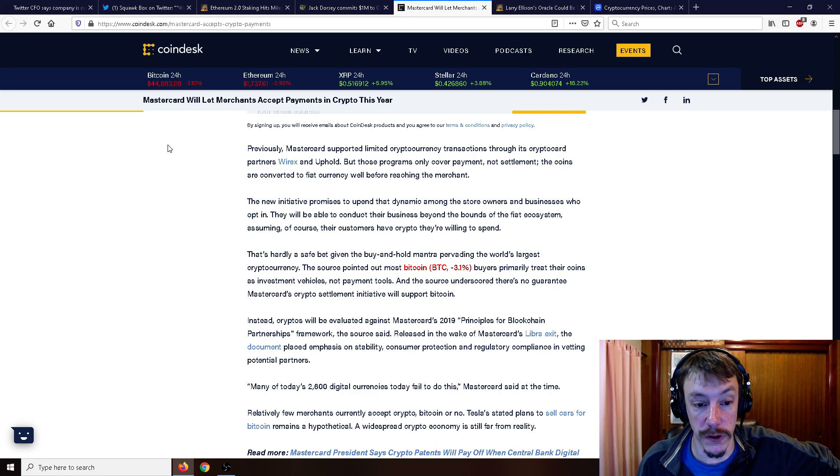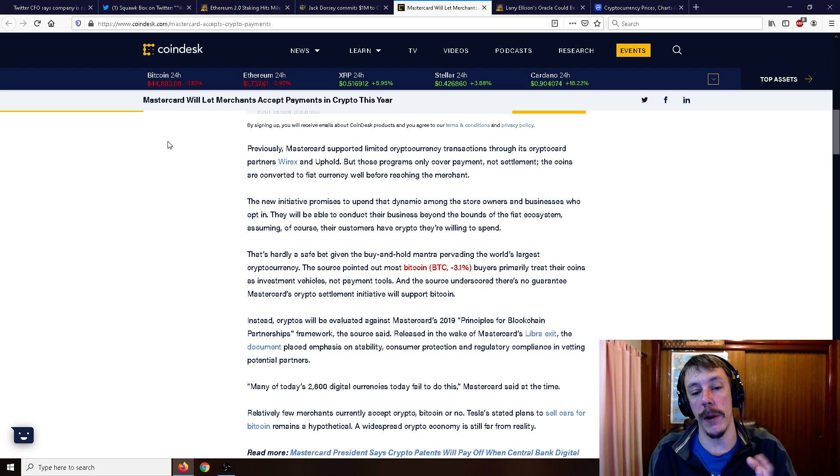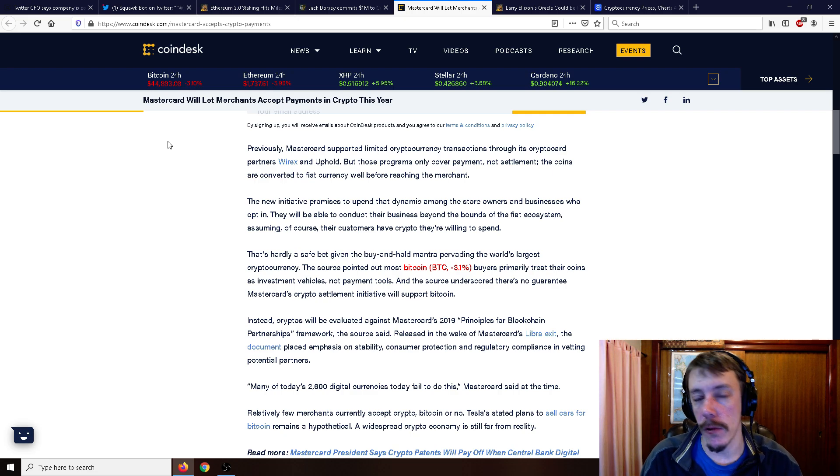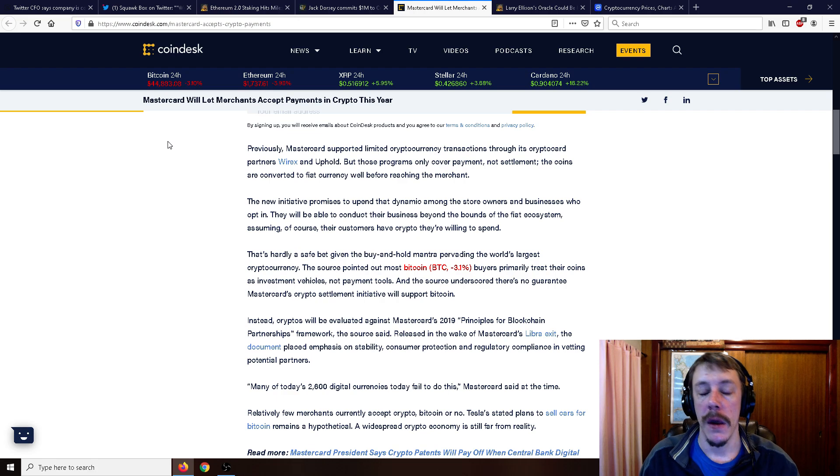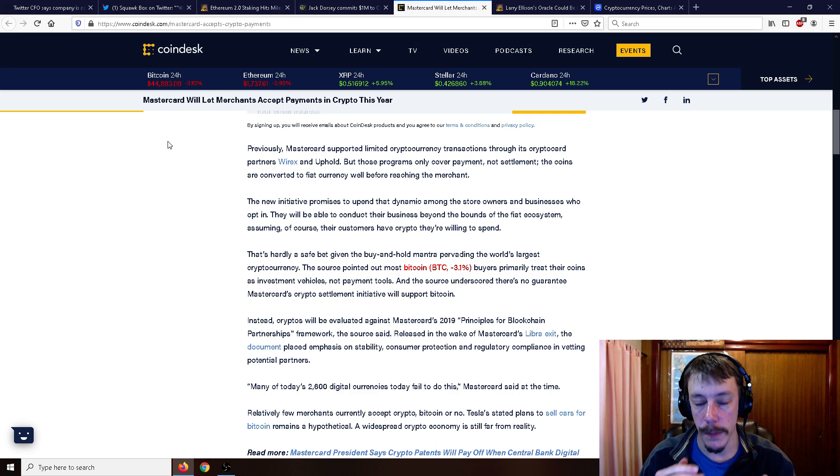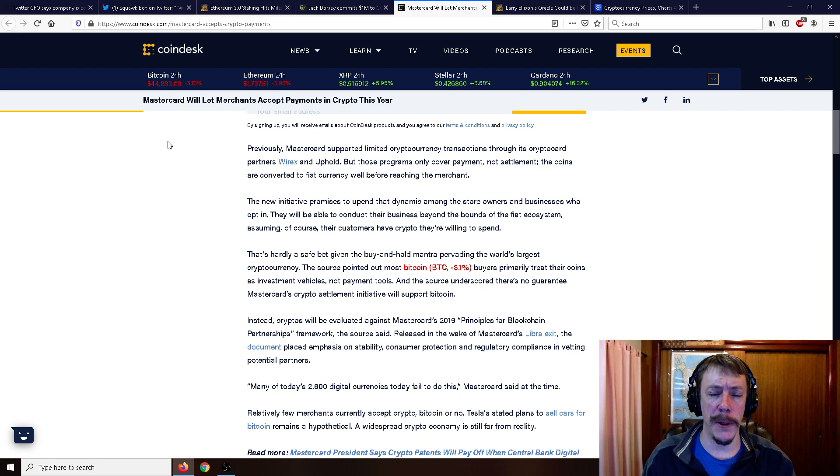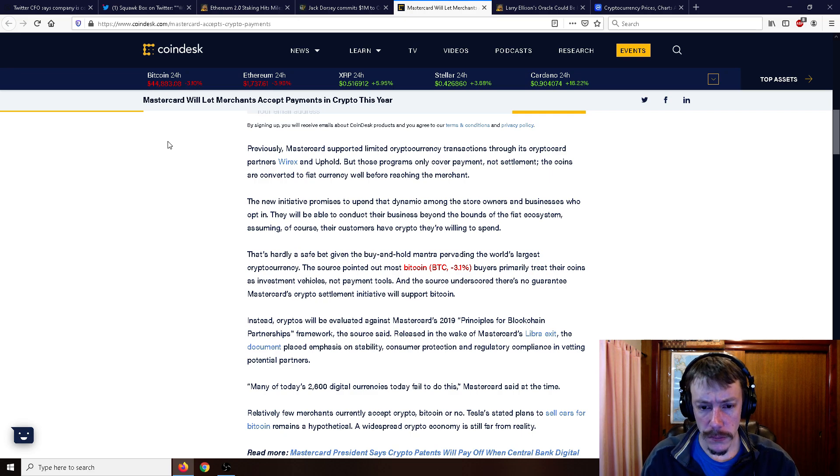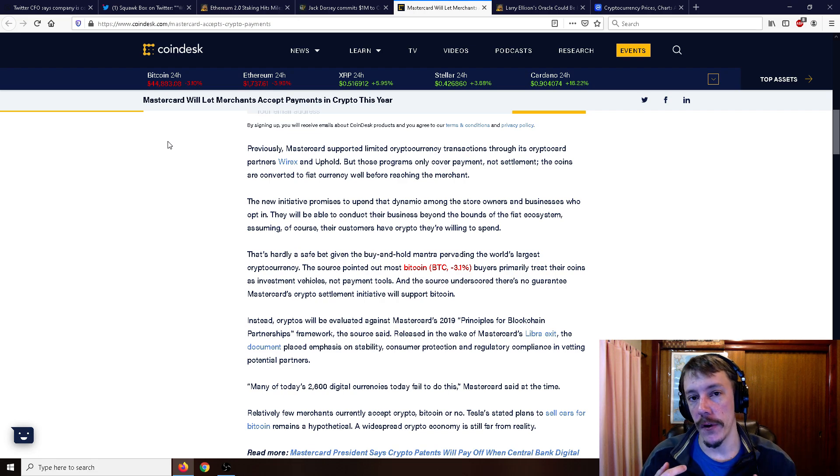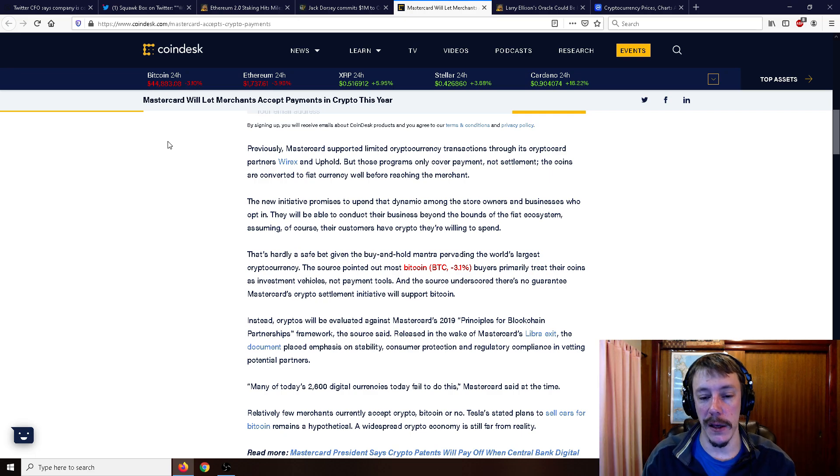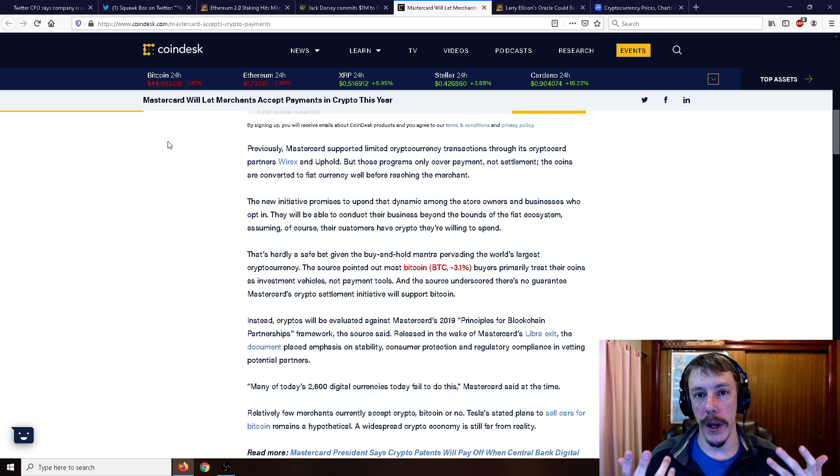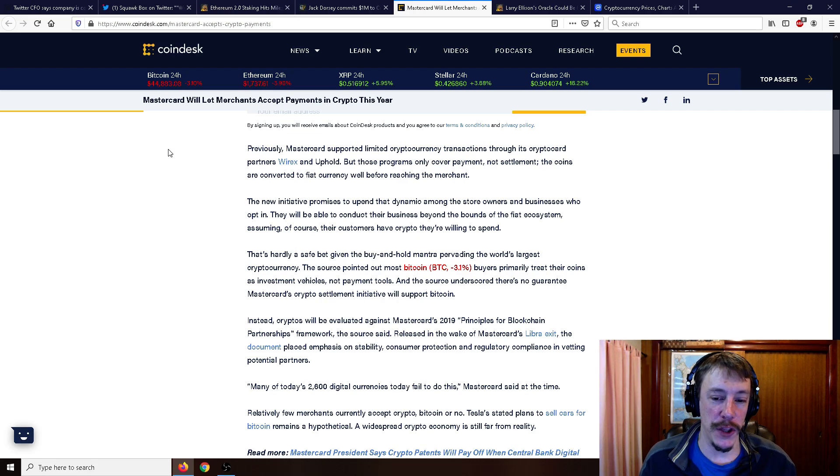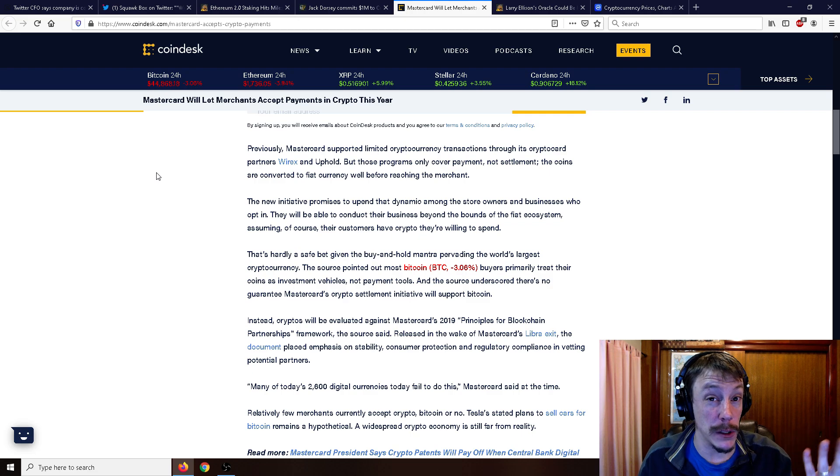The new initiative promises to upend that dynamic among the store owners and businesses who opt in. They will be able to conduct their business beyond the bounds of the fiat ecosystem, assuming, of course, their customers have crypto they're willing to spend. So it's hardly a safe bet given the buy and hold mantra pervading the world's biggest cryptocurrency. The source pointed out, most Bitcoin buyers primarily treat their coins as investment vehicles, not payment tools. And the source underscored, there's no guarantee MasterCard's crypto settlement initiative will support Bitcoin. Well, let me just say, yeah, probably going to support Bitcoin. If they were like, hey, we're only going to support PatCoin, I think that would be quite a surprise. I think it would be equally surprising if they were like, hey, we're not going to support Bitcoin. Why would you not? Bitcoin is the brand name. So yeah, probably Bitcoin. Let's go with a 99% plus certainty on that one.